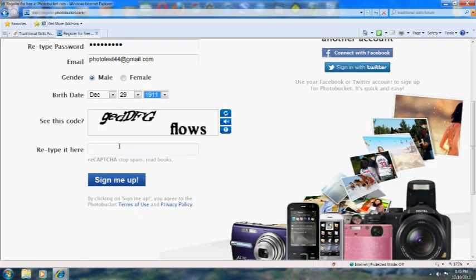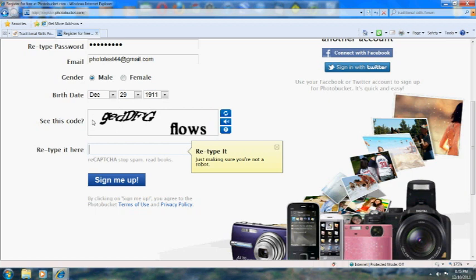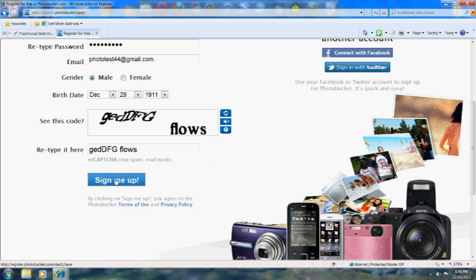Now this little box here, you're expected to type in the letters that you see at the top right above it. Just type those in, and once you're ready with that, you can hit the button here, the big blue button to register.